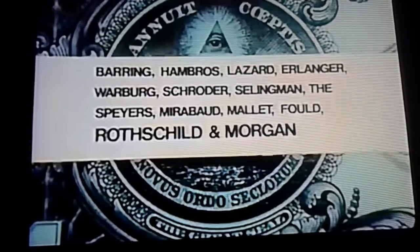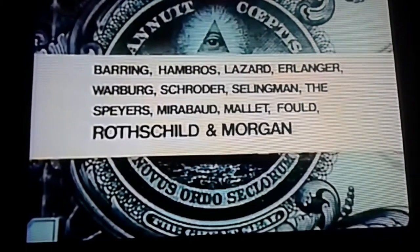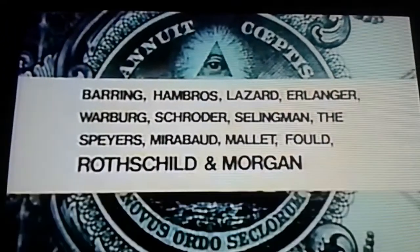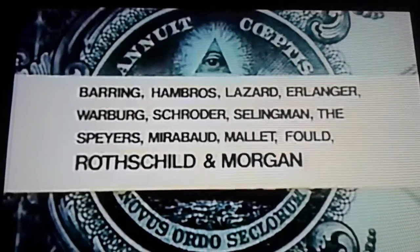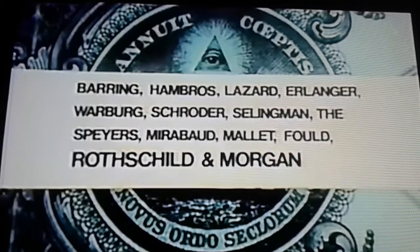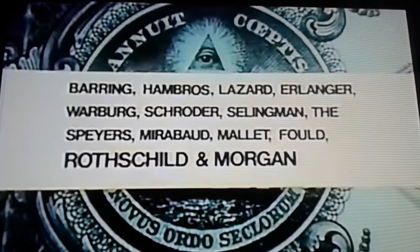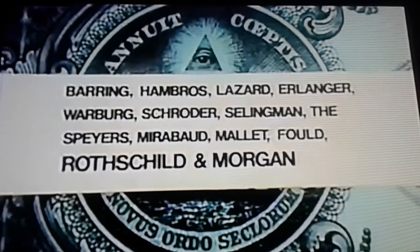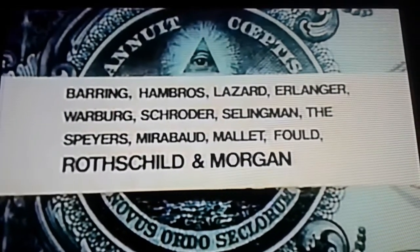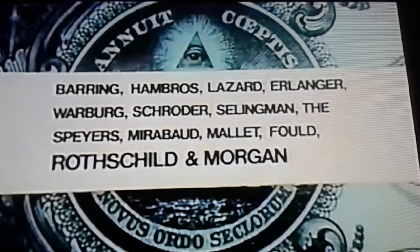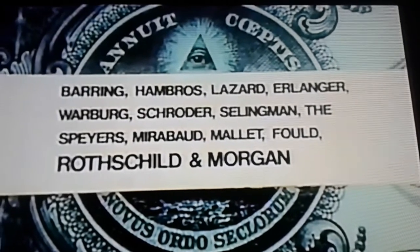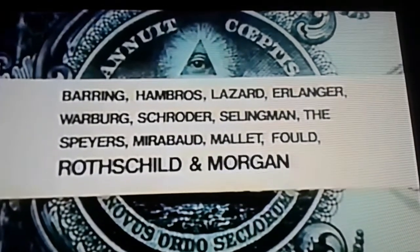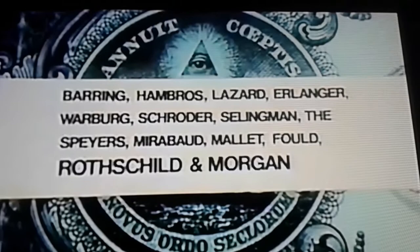At the bottom, Rothschild and Morgan include such names as Baring, Hambrose, Lazard, Erlanger, Warburg, Schroeder, Seligman, the Spires, Mirabeau, Malay, Fuld, and above all, Rothschild and Morgan.